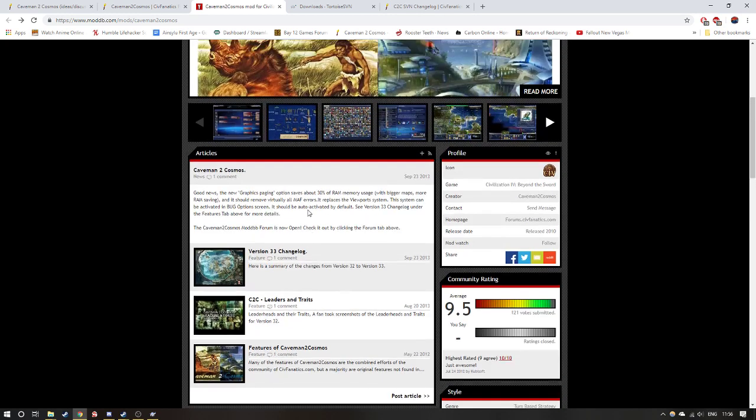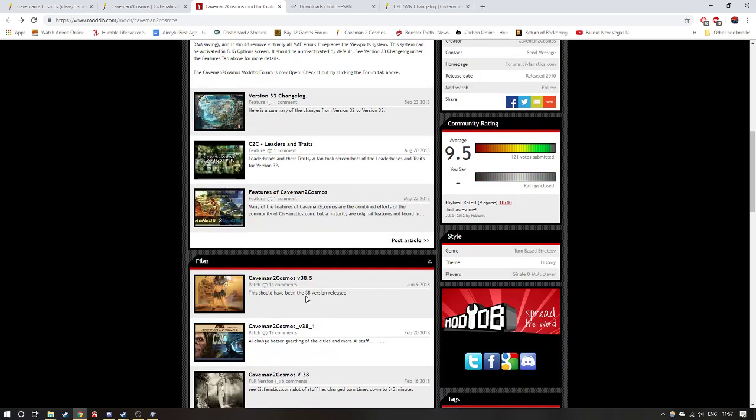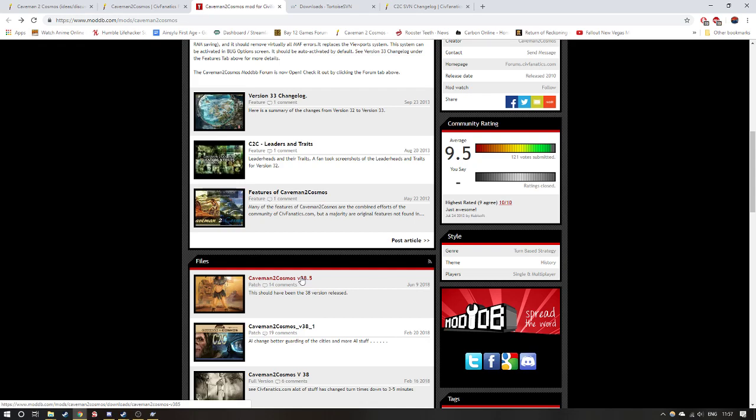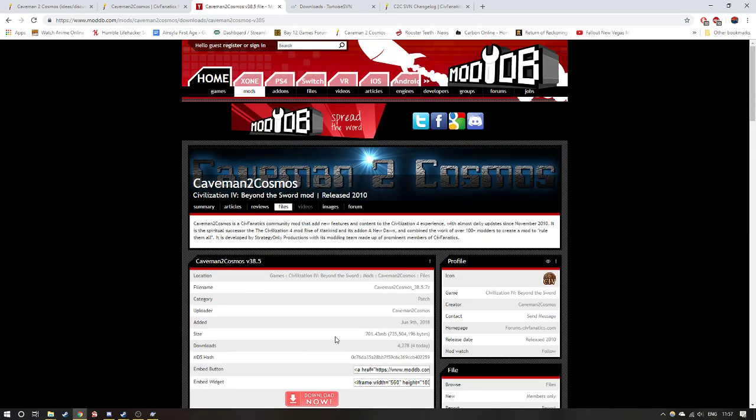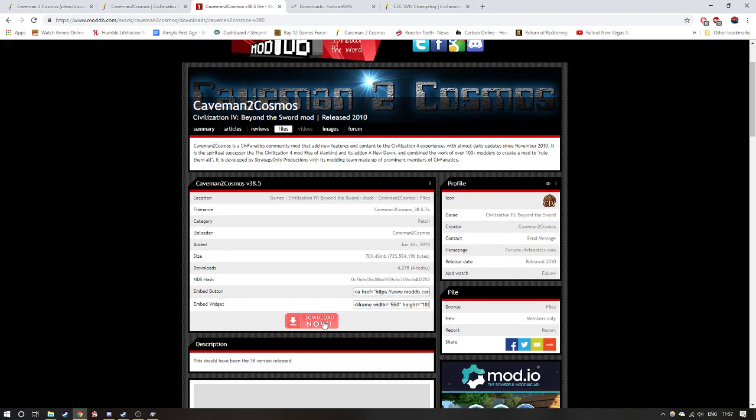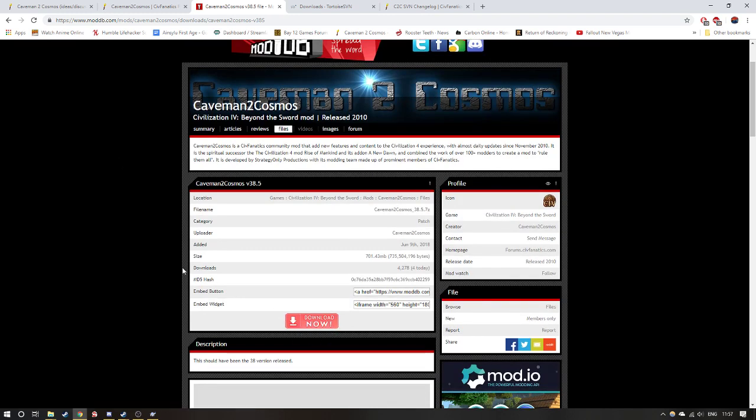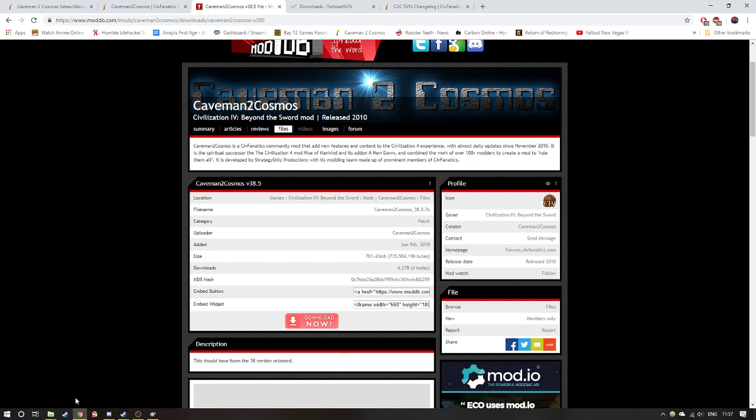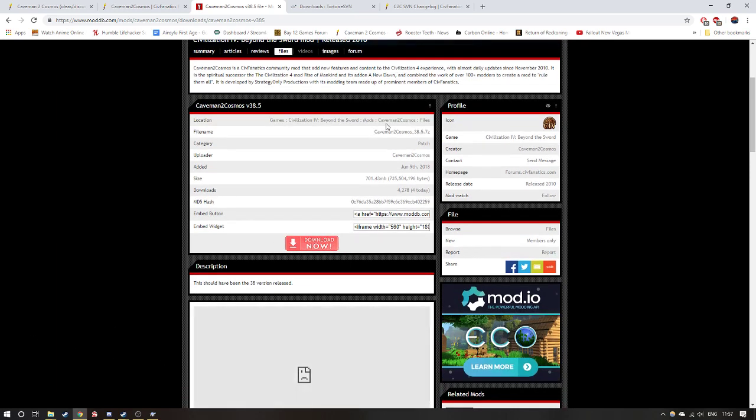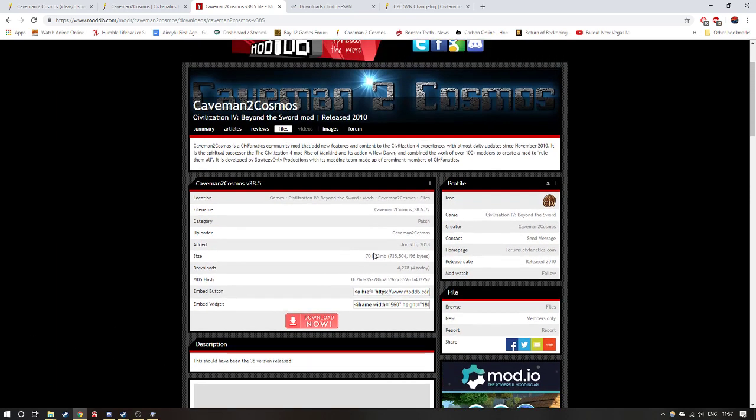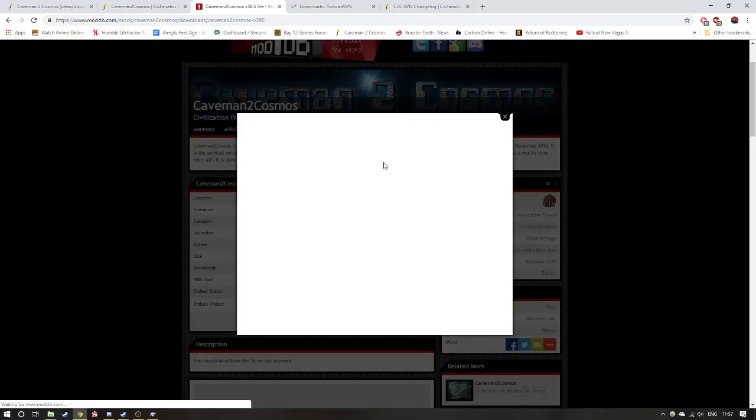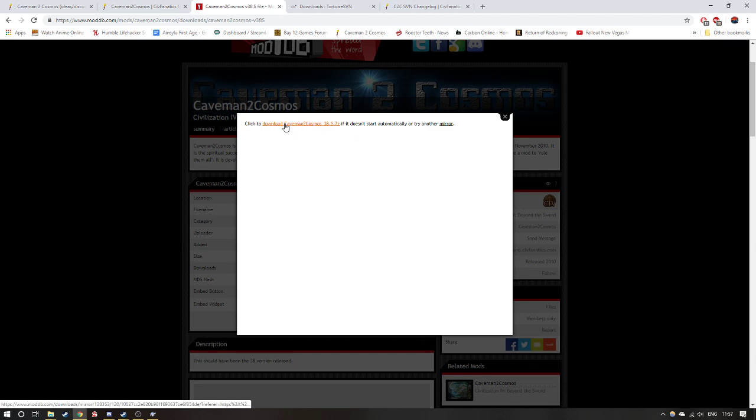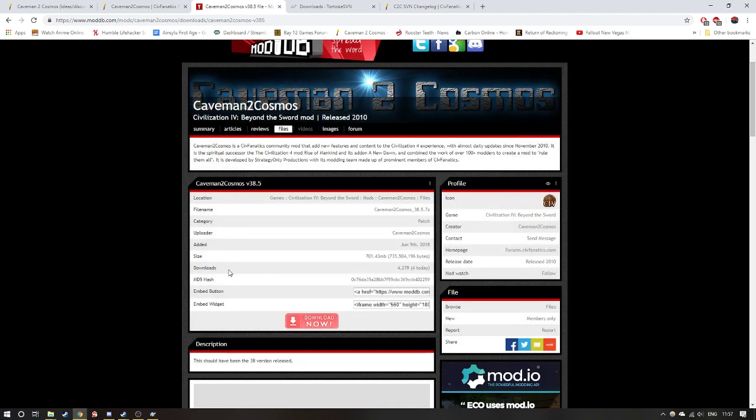Once you get into the ModDB site, you scroll down to files and you click the Caveman to Cosmos version 38.5. Once you get into this page, you then click the download now button and wait for it to download. It will eventually download here and pop up saying you're downloading. If it doesn't download instantly, I would suggest clicking the button, the click to download if it doesn't already automatically start.